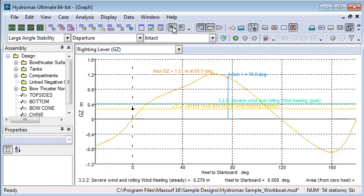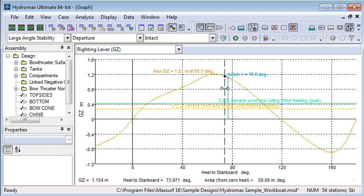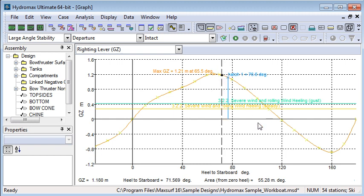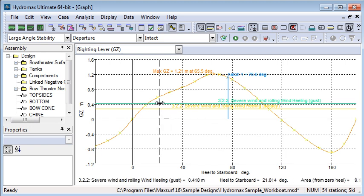To see my results graphically I take a look at my GZ curve in the graph window, and we can see the properties of the curve are automatically annotated. We have our maximum GZ, the point at which a particular down flooding is immersed, vanishing stability and so forth. I've got a couple of stability criteria turned on for severe wind and rolling, so we can see that the heeling arms from those two criteria are also displayed on this graph.